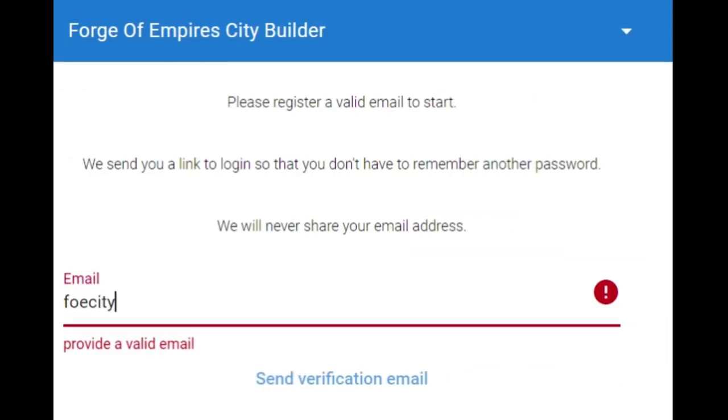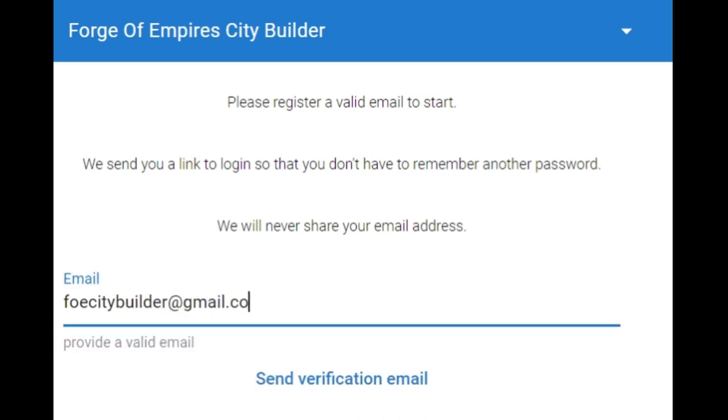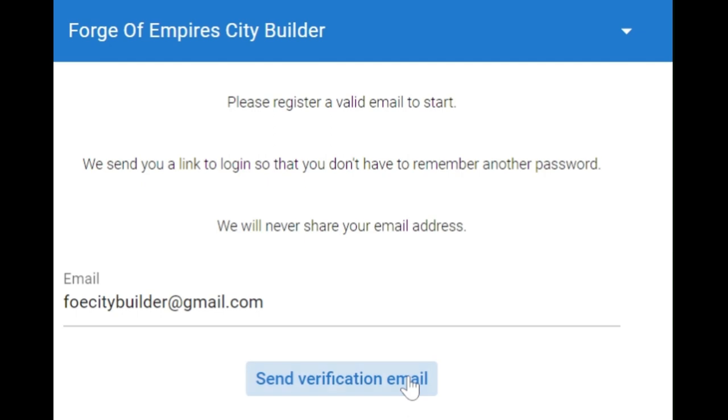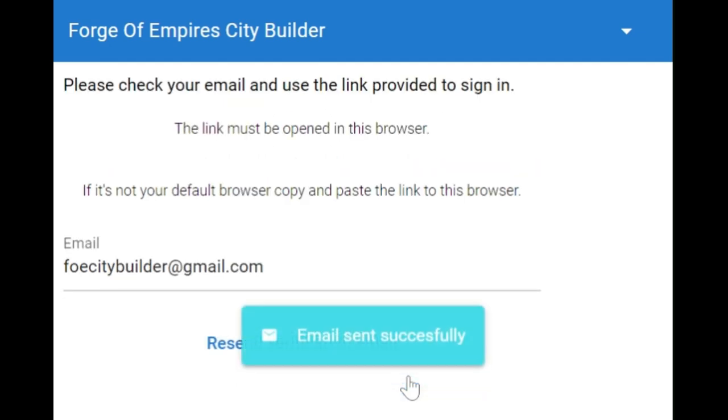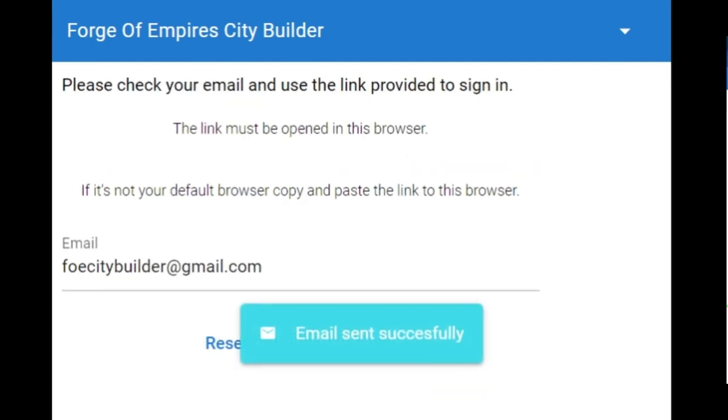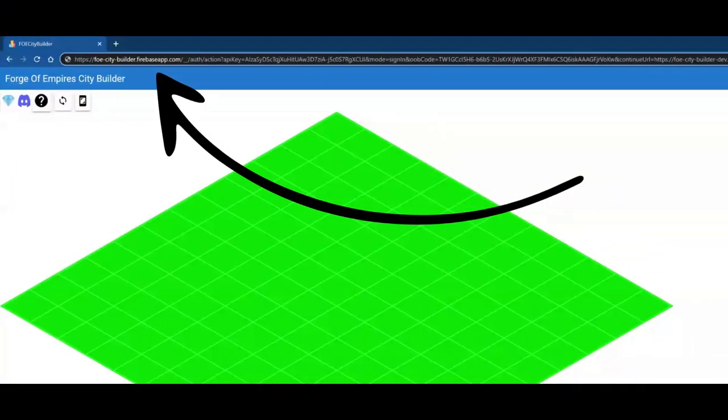So let's log in. Enter your email address and press send. No passwords, just click the link you will receive by email. The link must be opened in the same browser, so copy-paste it here if this is not your default browser.